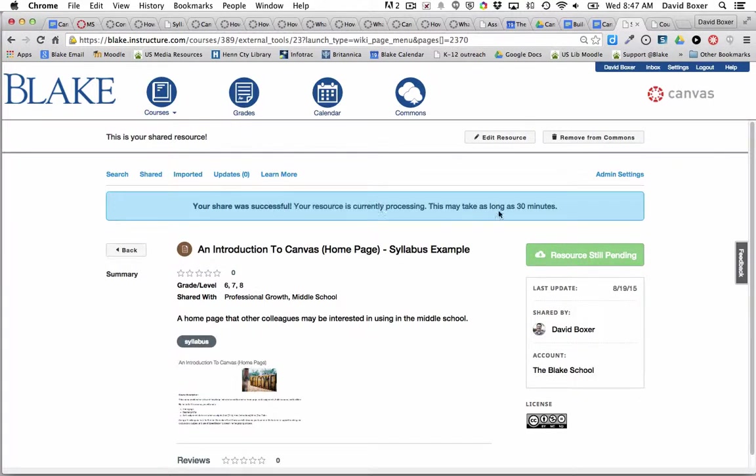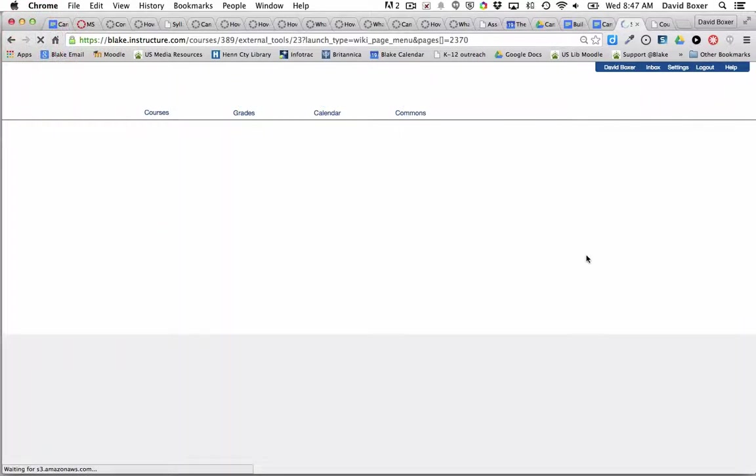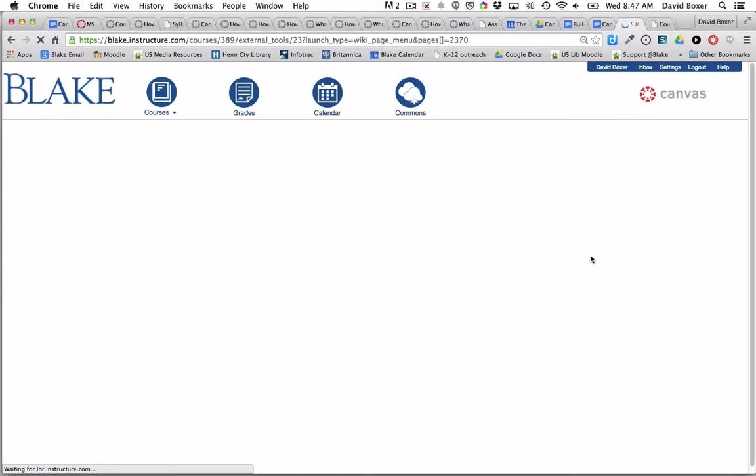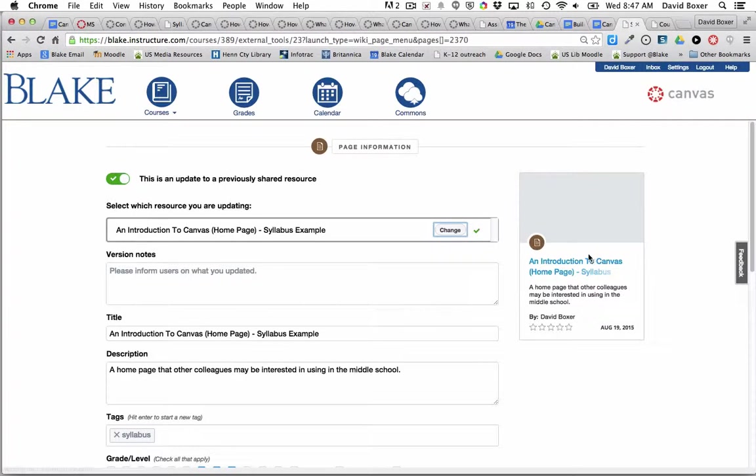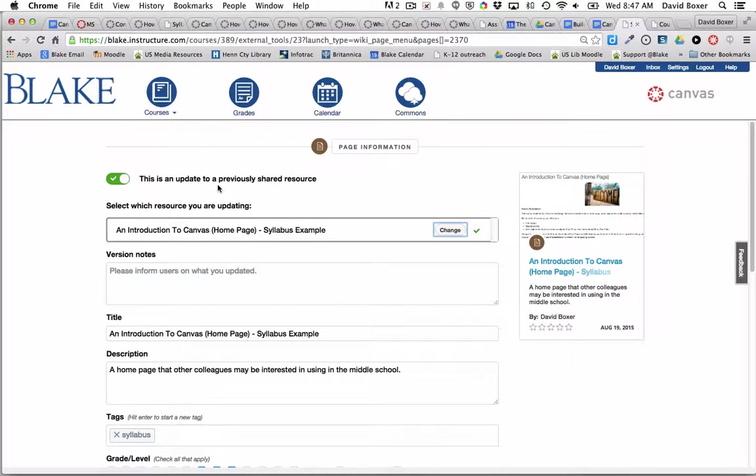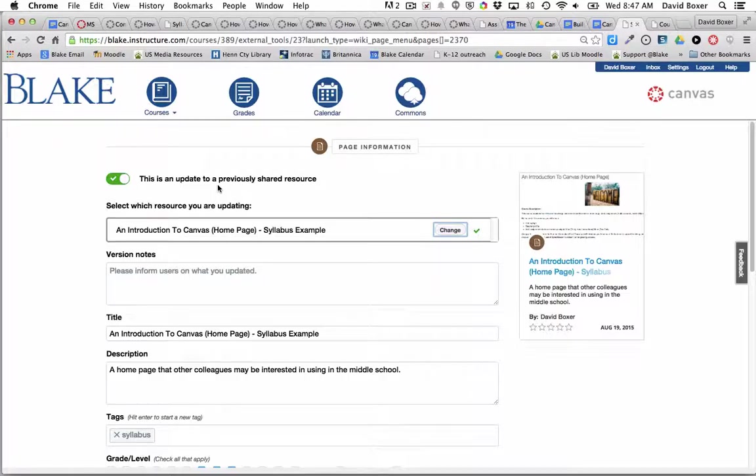It's been successfully shared. Once this button changes from Resource Still Pending to Resource Available, so you can see that this is a previously available resource, I'll be able to pull it into another course in the next video. That's what we'll do.